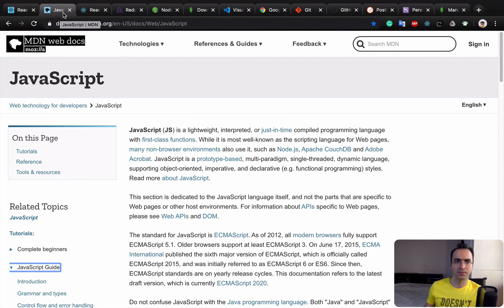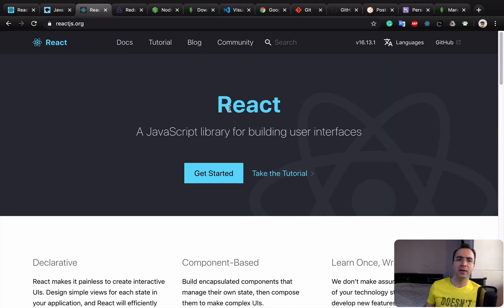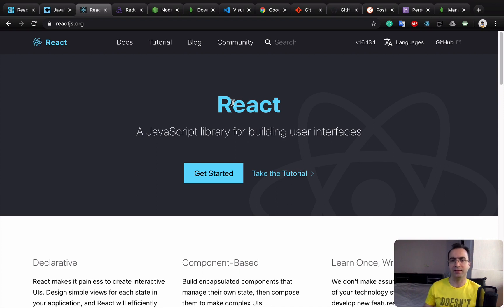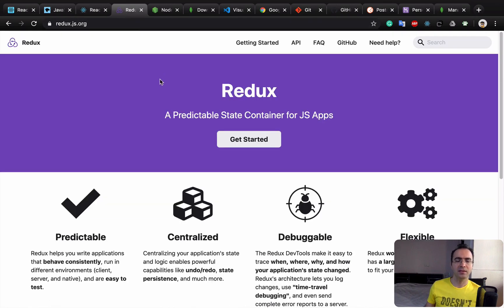The next tool is React, which is a library for building user interfaces — that's the main topic of this course. We'll use many plugins and packages like React Router, React Reveal, React Modal, and more throughout this course.